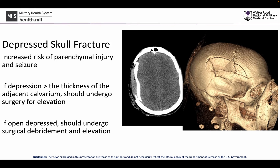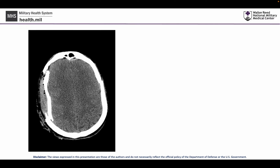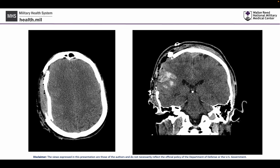With these types of fractures, we need to keep in mind not only the bony component, but also the underlying parenchymal injury. As we see in this case, elevating this bony fracture reveals a significant amount of underlying parenchymal injury with a hemorrhagic contusion.